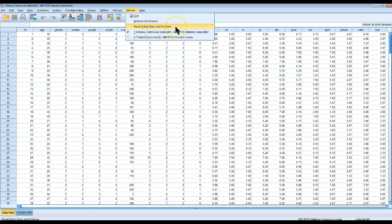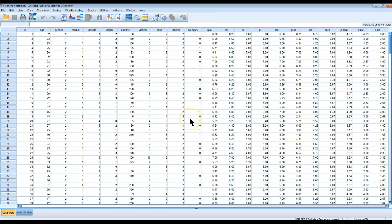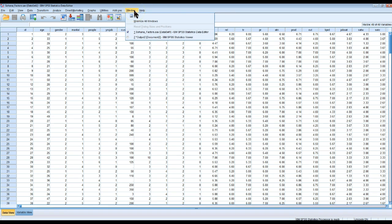So the way you fix this is you go to Window, Reset Dialog Sizes and Positions. This does exactly what it says. I'm going to click that button, it says OK, and it does that — and it should fix it.